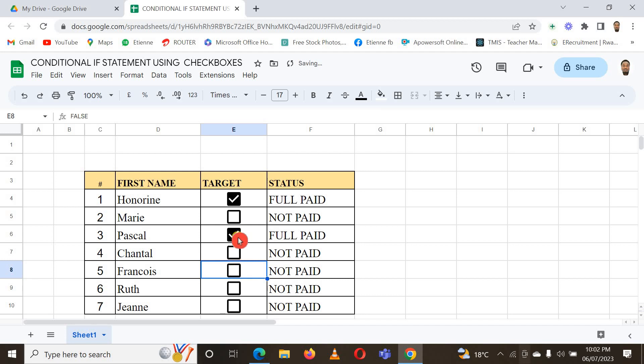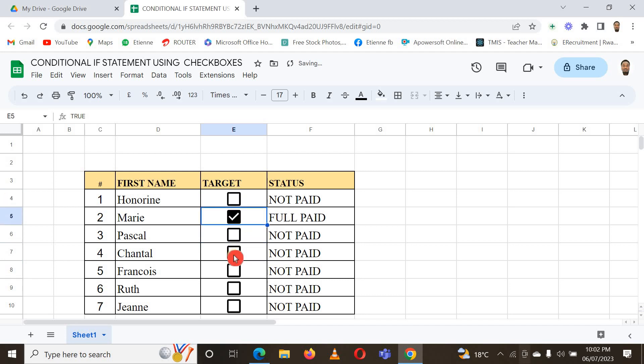I check and I check, you can see. You can use another different condition if you want, but this is how you can use checkboxes with conditional IF statements. I hope you enjoyed this video guys, and see you next time.